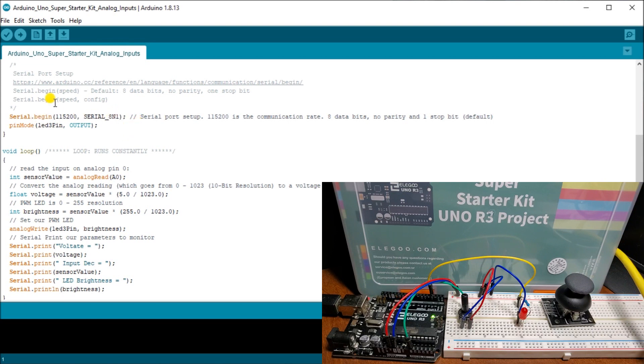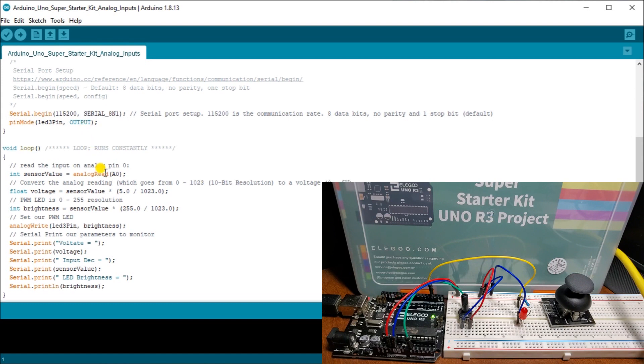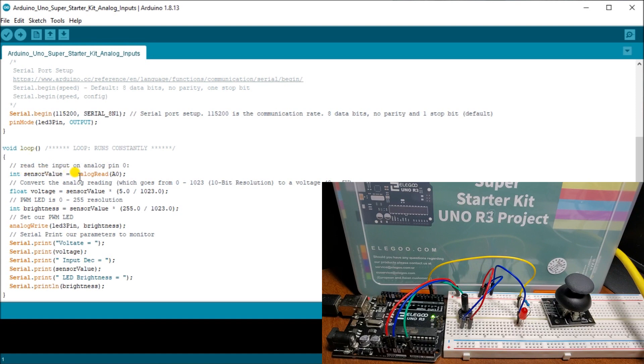Then we have our pin mode. We say it's an output pin on our LED three. Then we go into our loop and our loop here, we read the input on our analog input signal. So that input analog read, once we read that, it's going to give us a value. And that value will be anywhere from zero to 1,023 representing those 10 bits that we have.